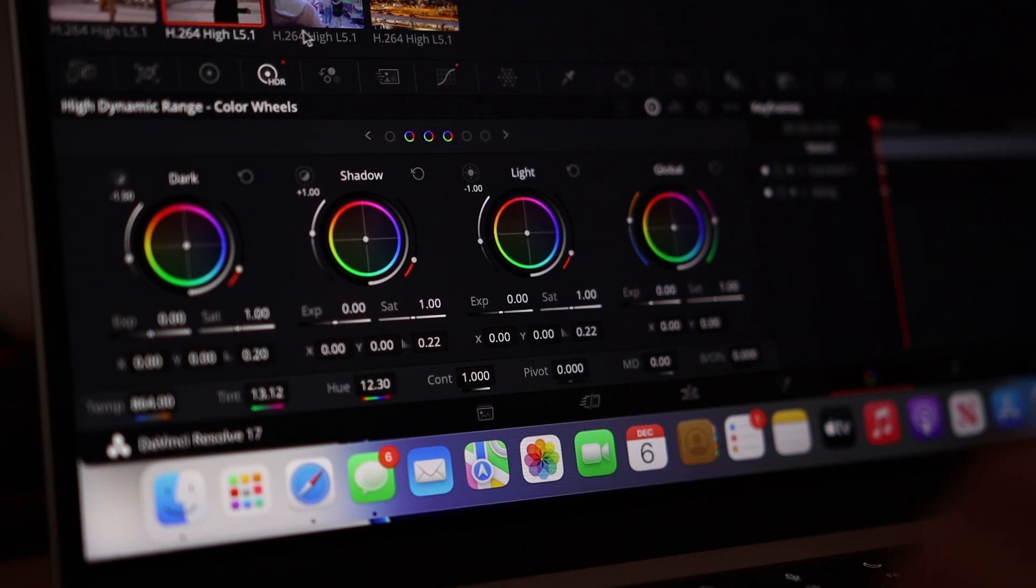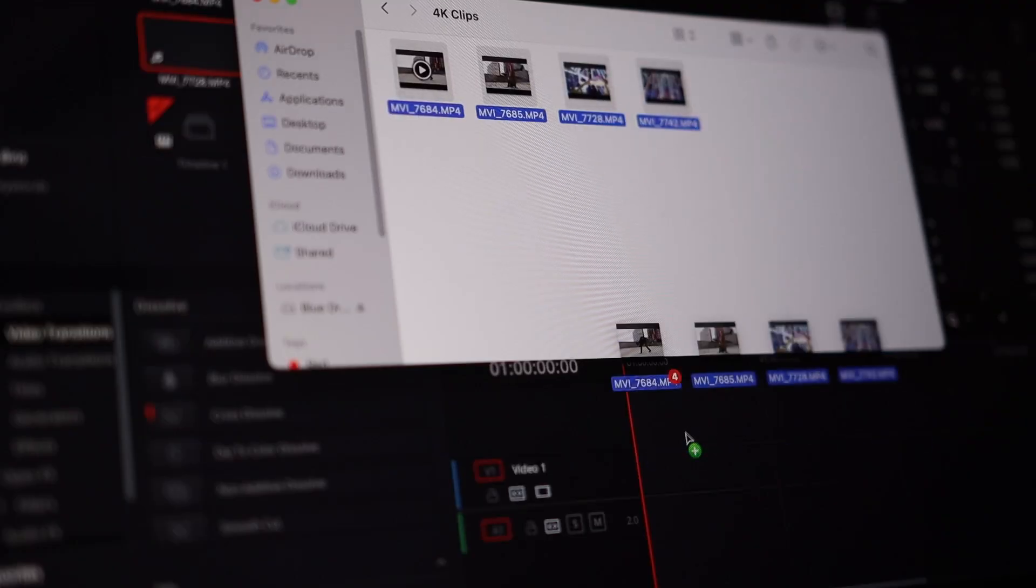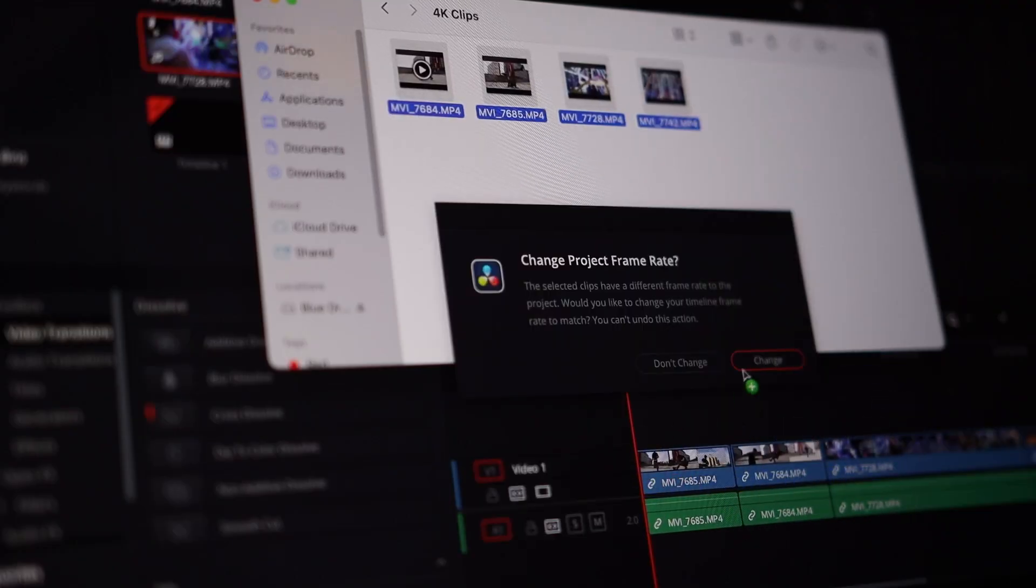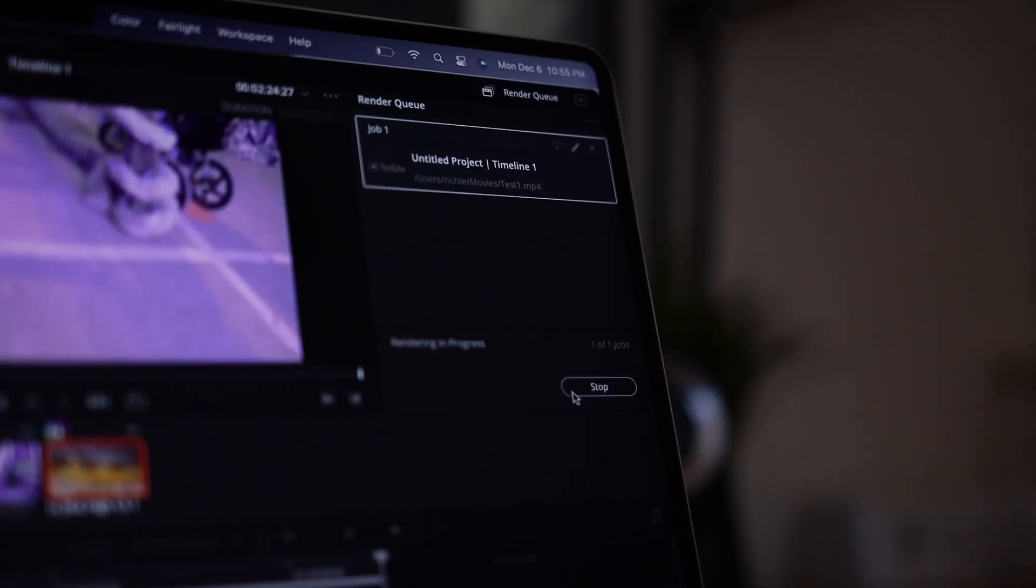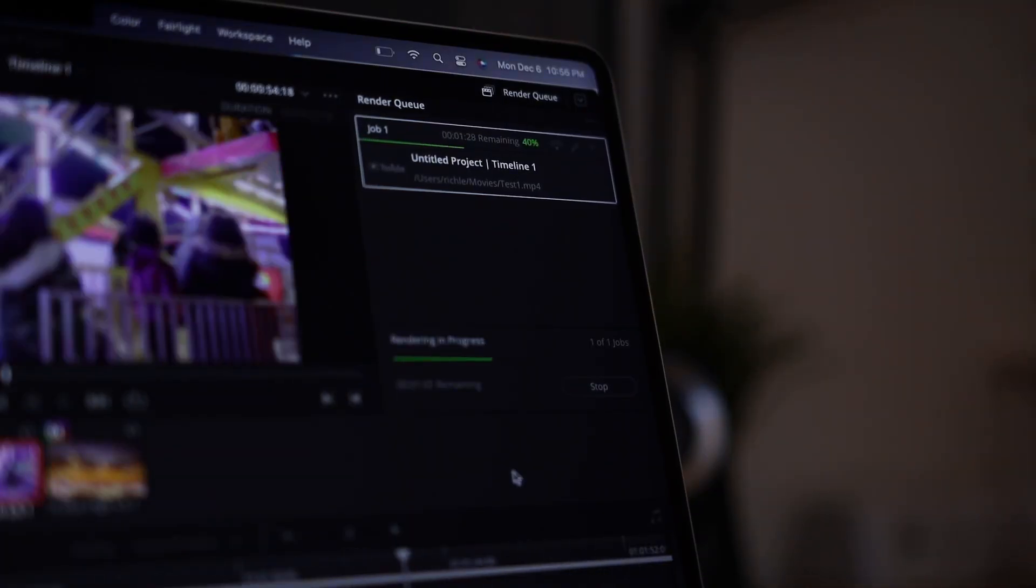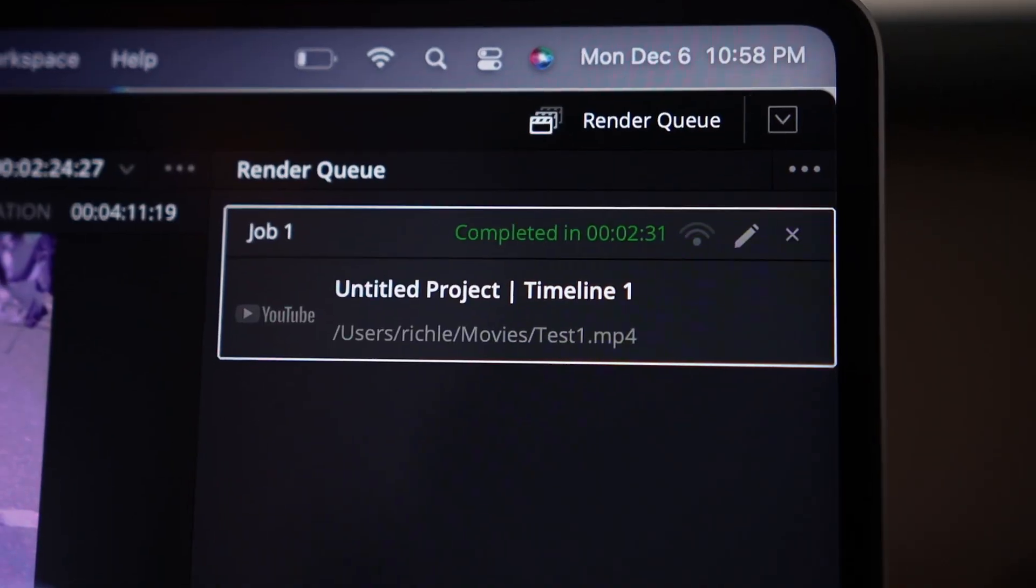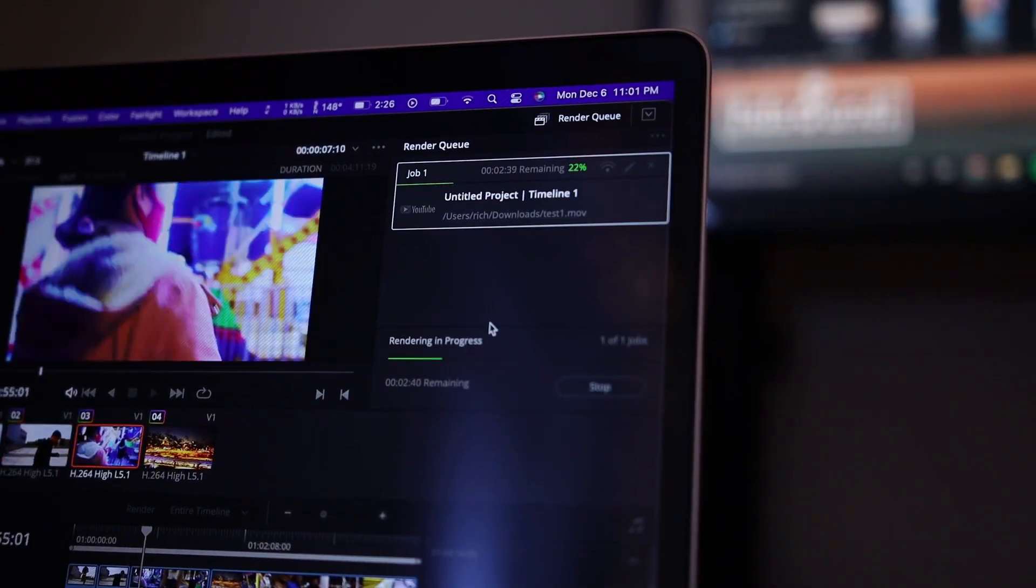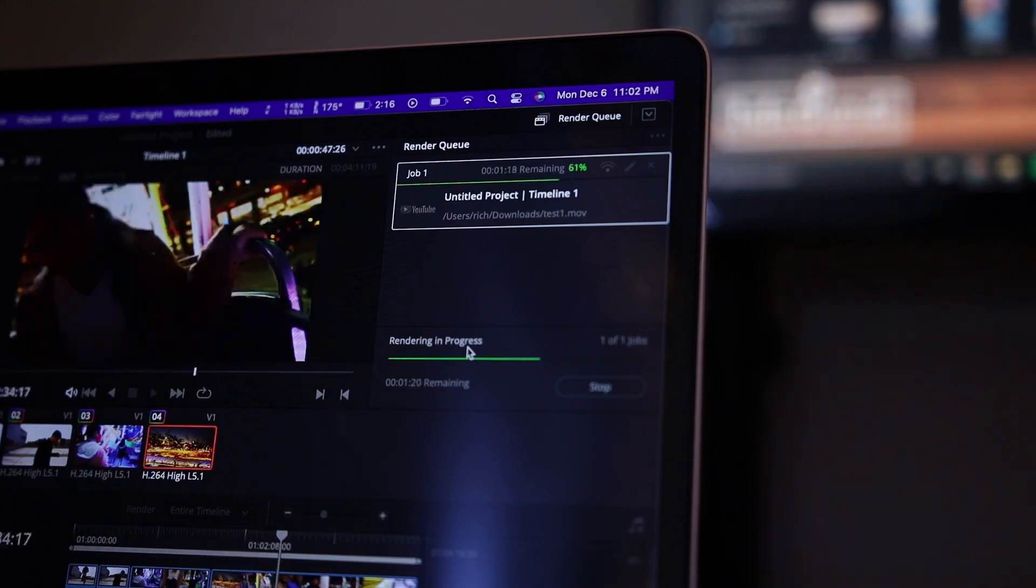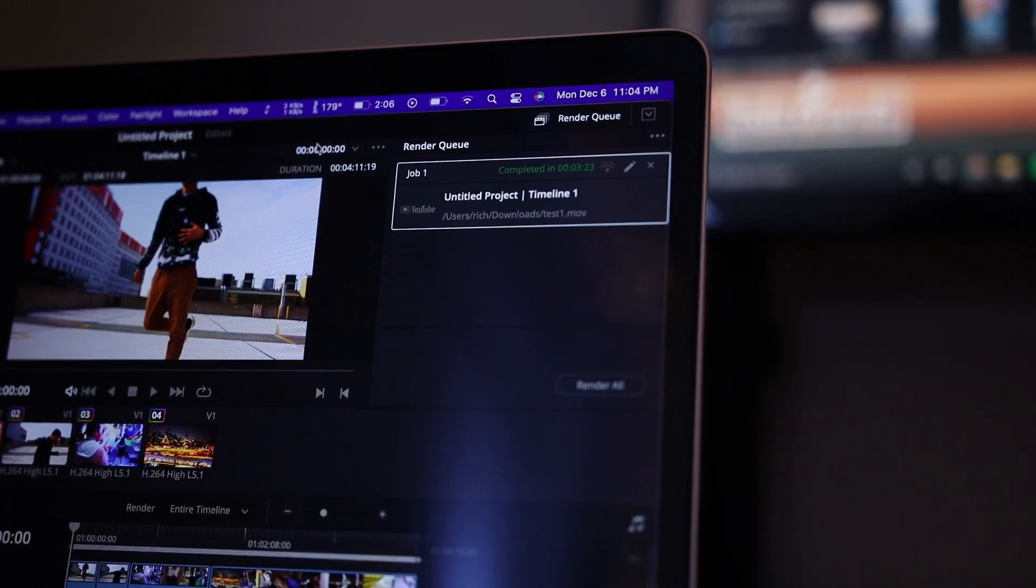And for the test, I rendered the same 4K timeline with a few transitions and color grades on all the clips for both machines. You can see that the MacBook Pro came in at around 2 minutes and 31 seconds for that 4K timeline versus the MacBook Air, which rendered it at 3 minutes and 23 seconds. So take what you want with those stats. It's literally just a minute difference. If you're going to have a larger timeline with more effects, the MacBook Air is only going to be slower by a few minutes, maybe a few seconds. It's nothing too major in my opinion.